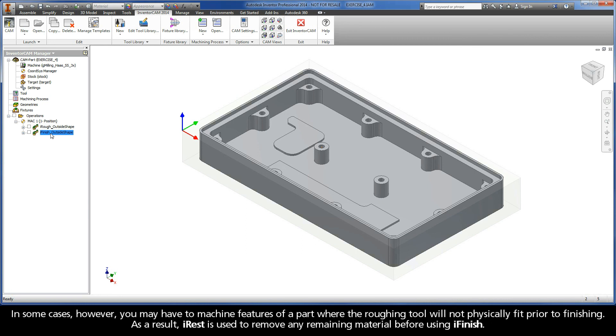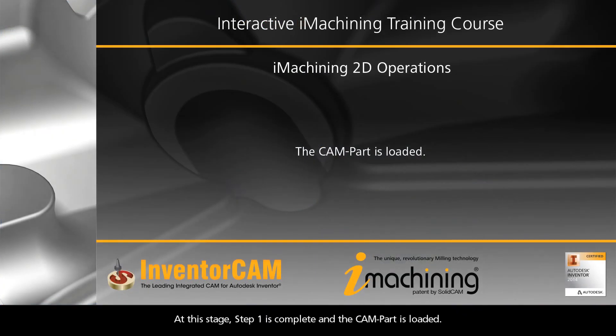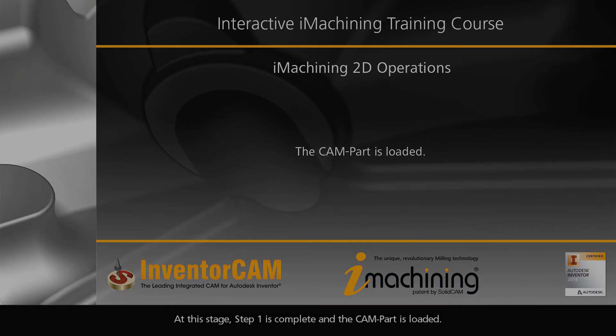In some cases, however, you may have to machine features of a part where the roughing tool will not physically fit prior to finishing. As a result, iRest is used to remove any remaining material before using iFinish. At this stage, step 1 is complete and the cam part is loaded.